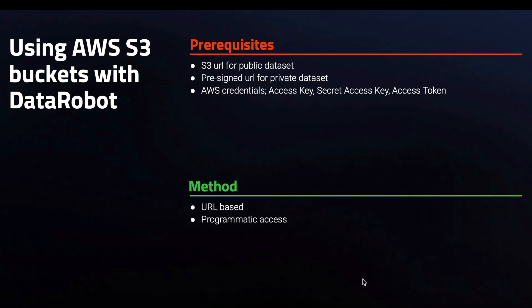Depending on the method, URL-based or programmatic access, we will need S3 URLs or access credentials respectively.